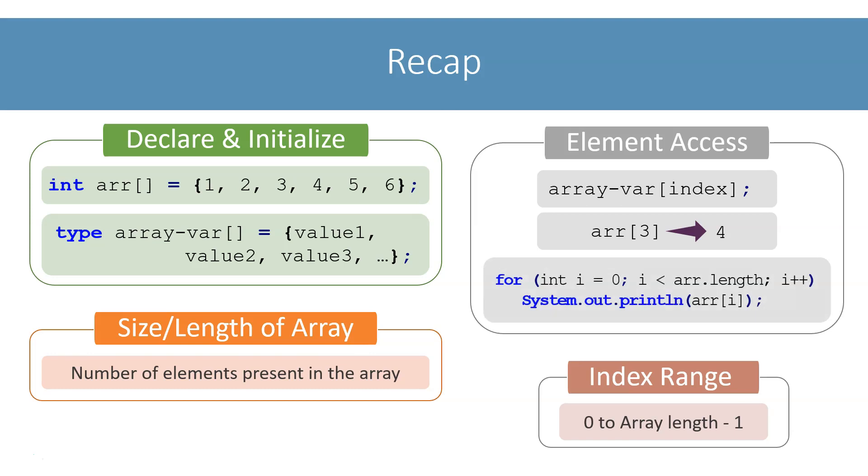In this lesson, we will learn another way of creating a single dimensional array and accepting user provided data in it.